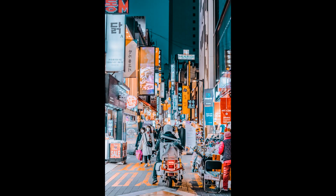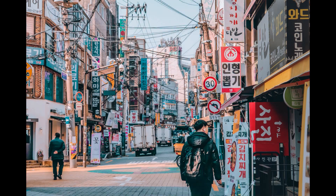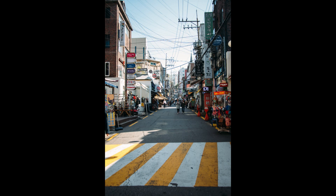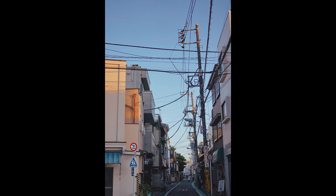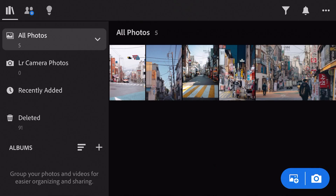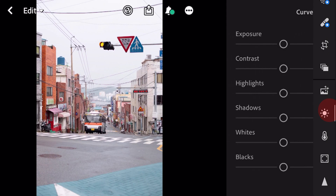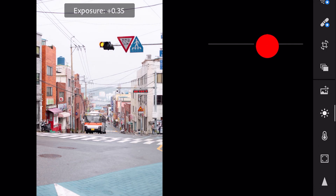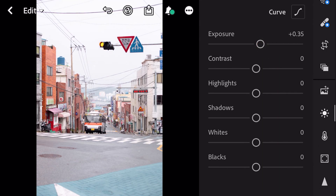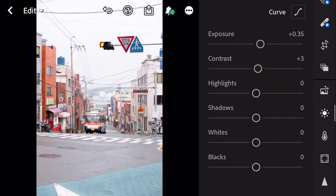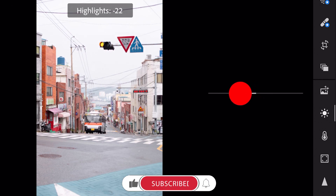So now let's get started. Exposure plus 0.35, contrast plus 3, highlights minus 41.